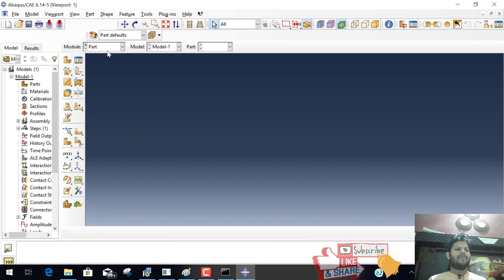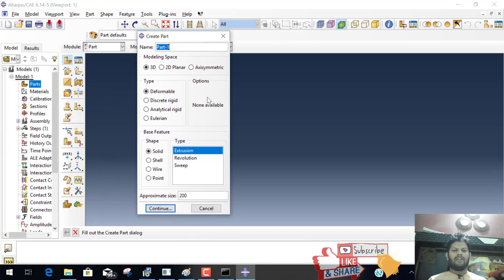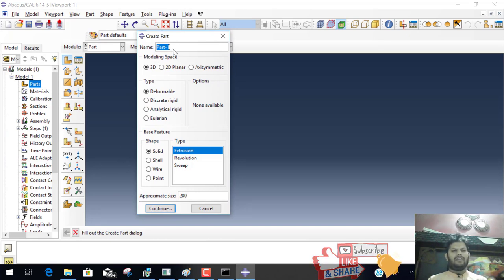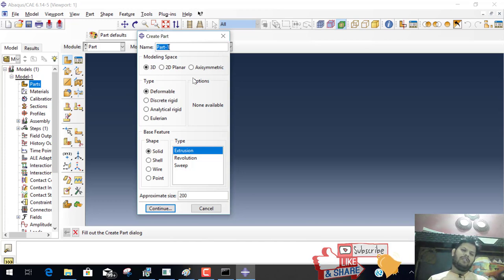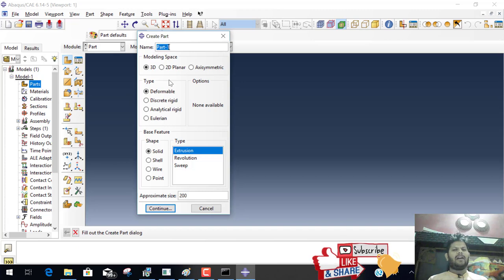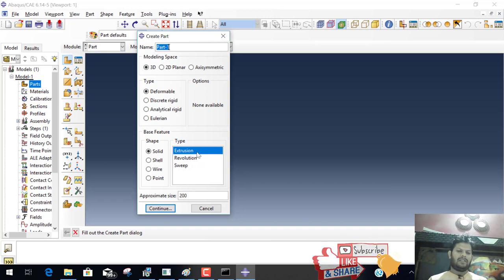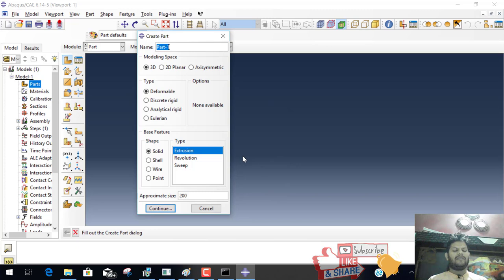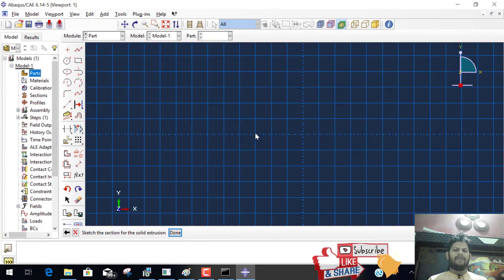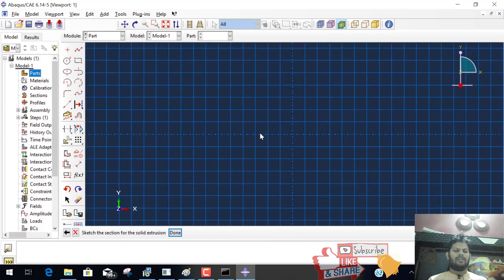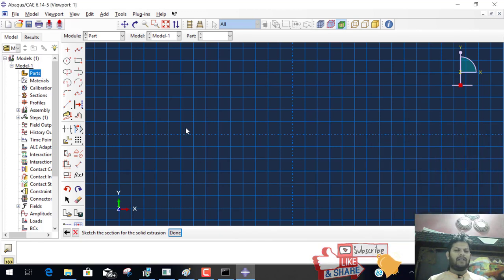The first step is part. We double click on this part. When you double click on this part, a window is open. In this window, the name of the part is part 1. We take default name part 1. And modeling space is 3D because we want to create a 3D model. And our beam is deformable. And solid and extrusion means we convert 2D into 3D. And the 200 is the grid, one box spacing is 200. And click on continue.